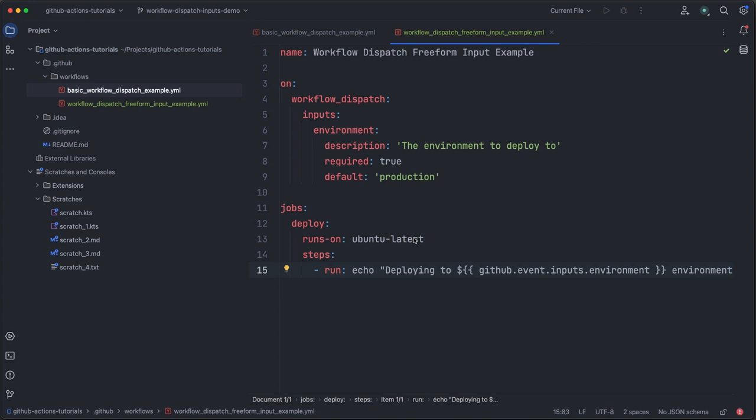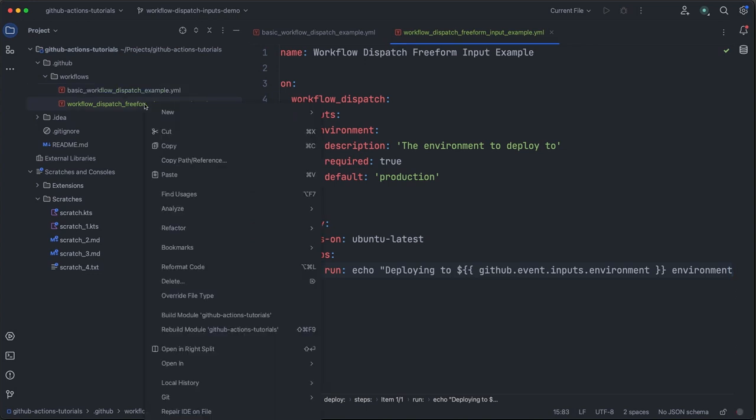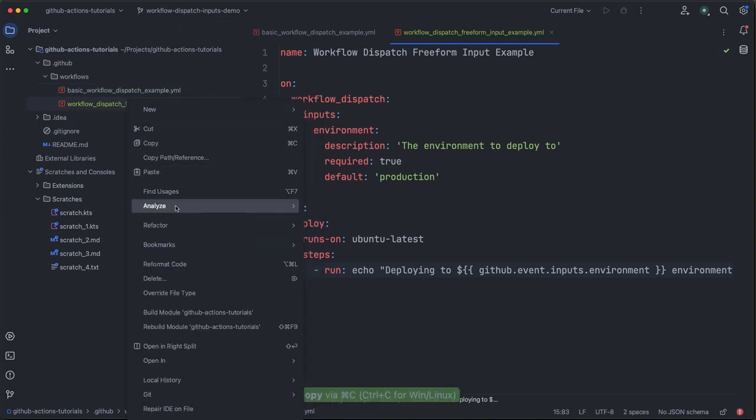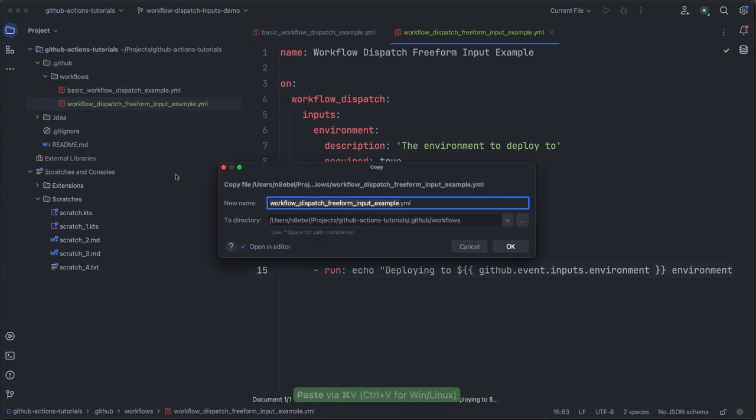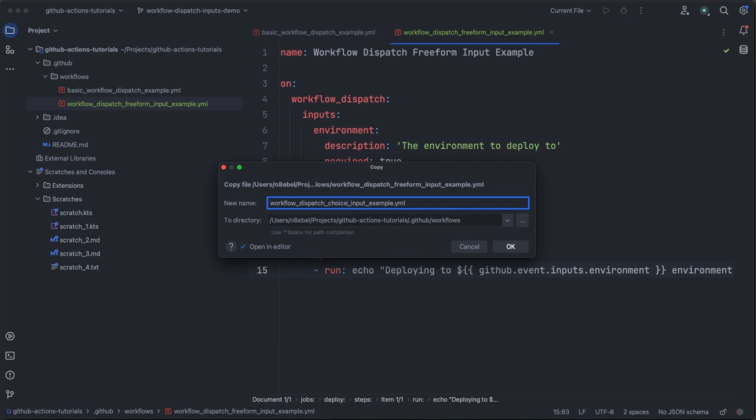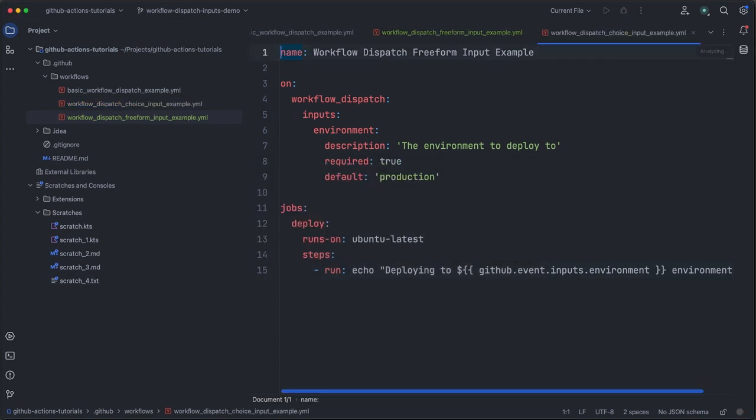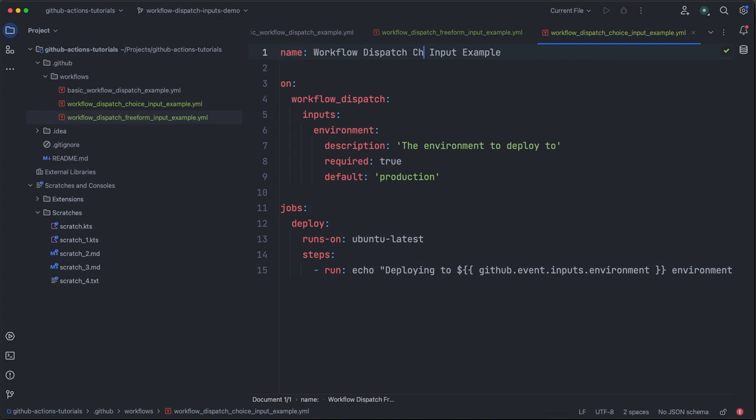To demonstrate this, we will once again copy our workflow here. And this time we'll rename it to workflow dispatch choice input example. And I will just update the workflow name so we can identify it in the GitHub UI.